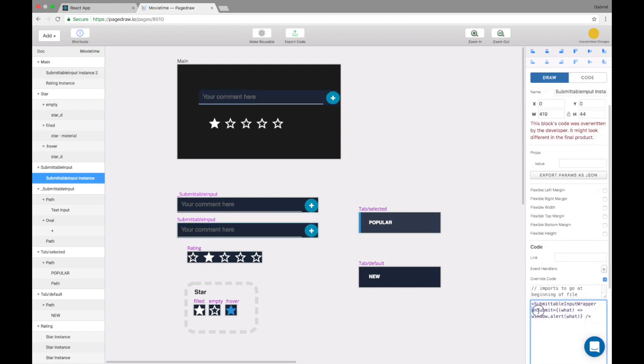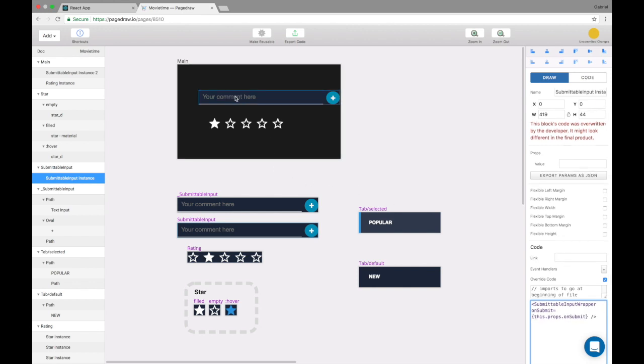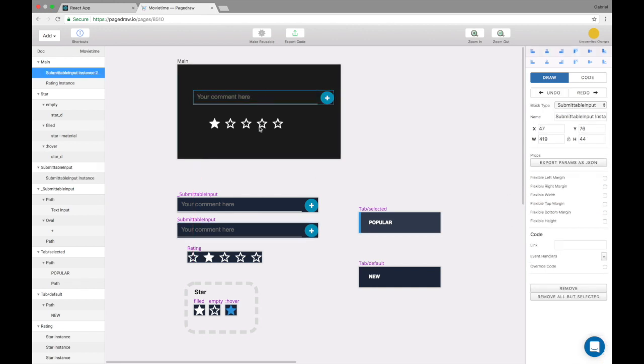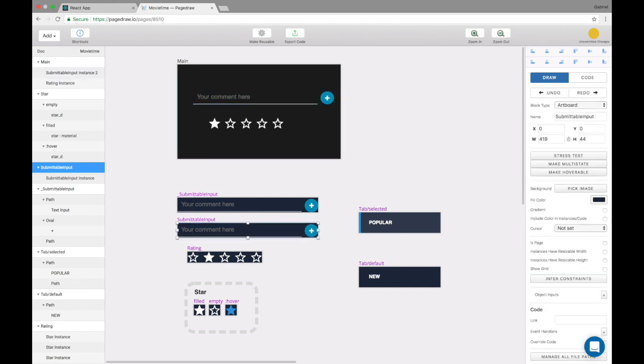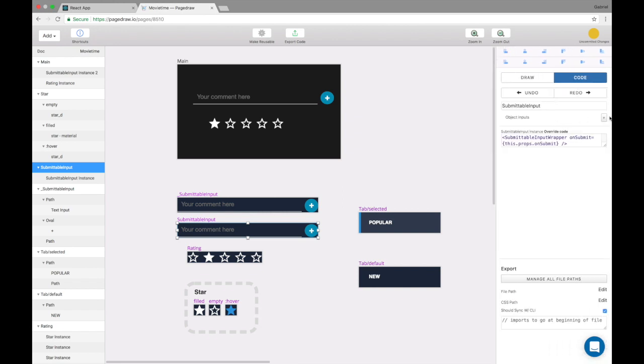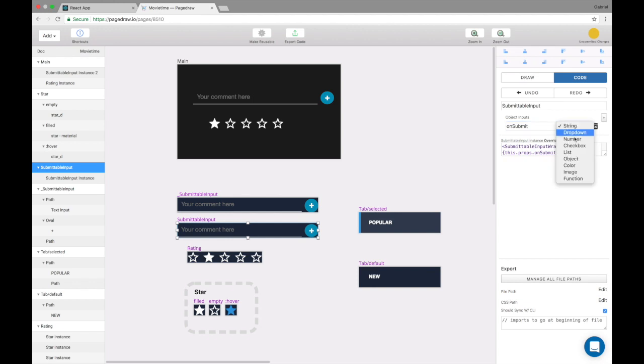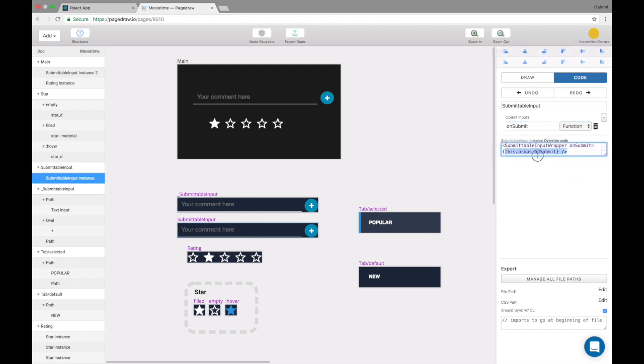But you can even do on submit here coming from a page draw prop where you say this.prop.onsubmit. And then actually do not want to include the color in the instances. I want the color to not show up. And I want to say that there's an object input here that comes as on submit, which is a function. And this is being used right here in the override code.